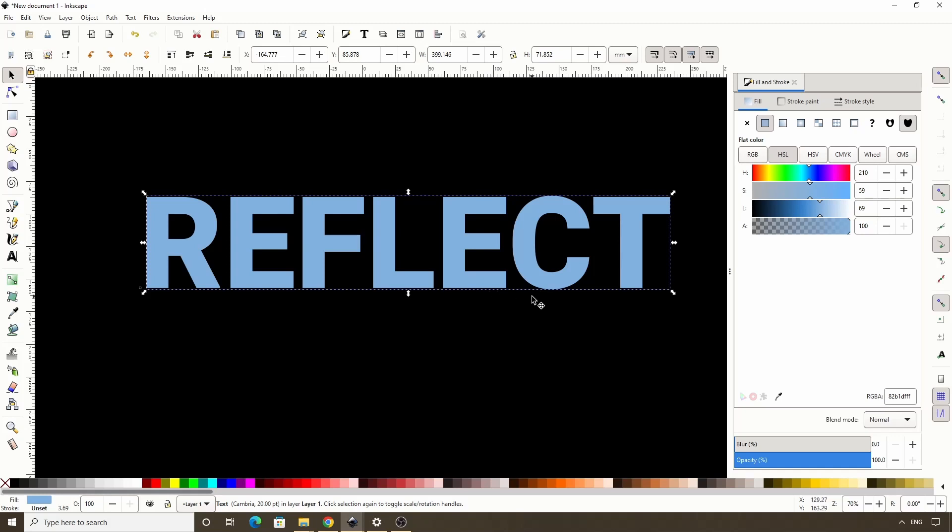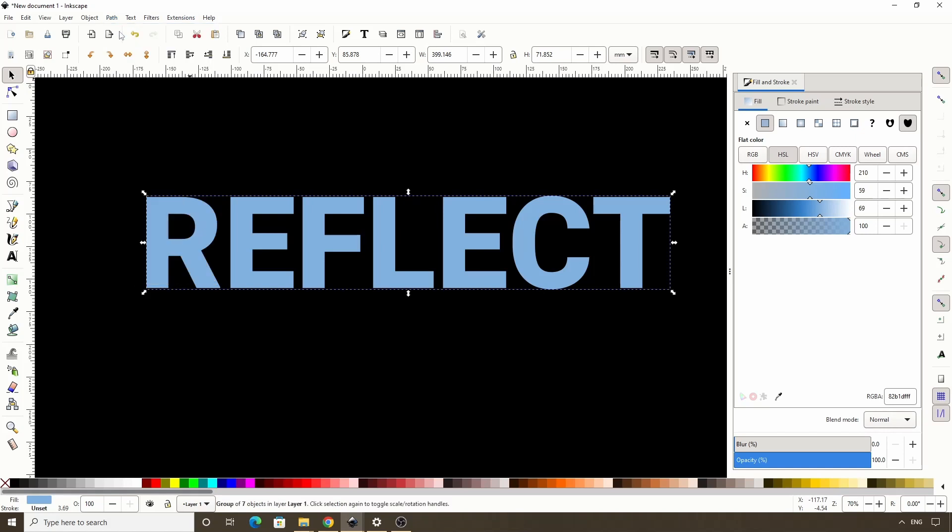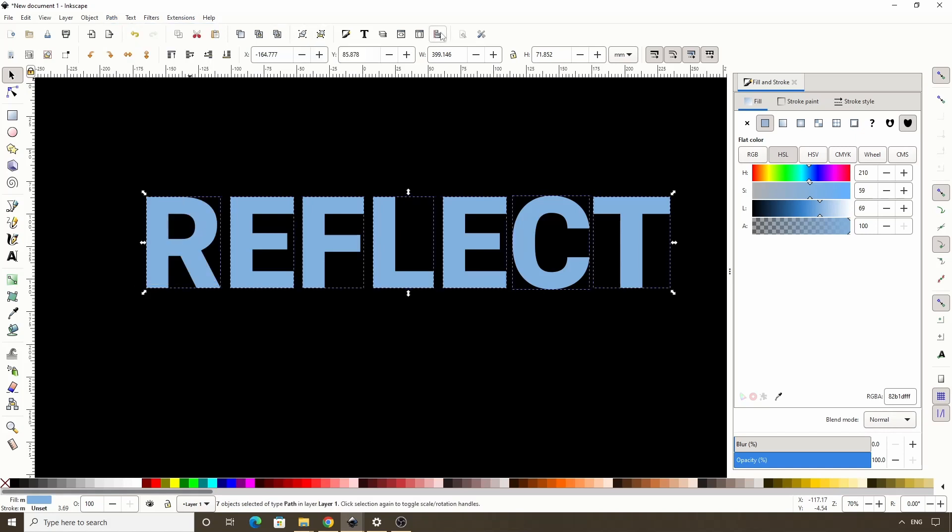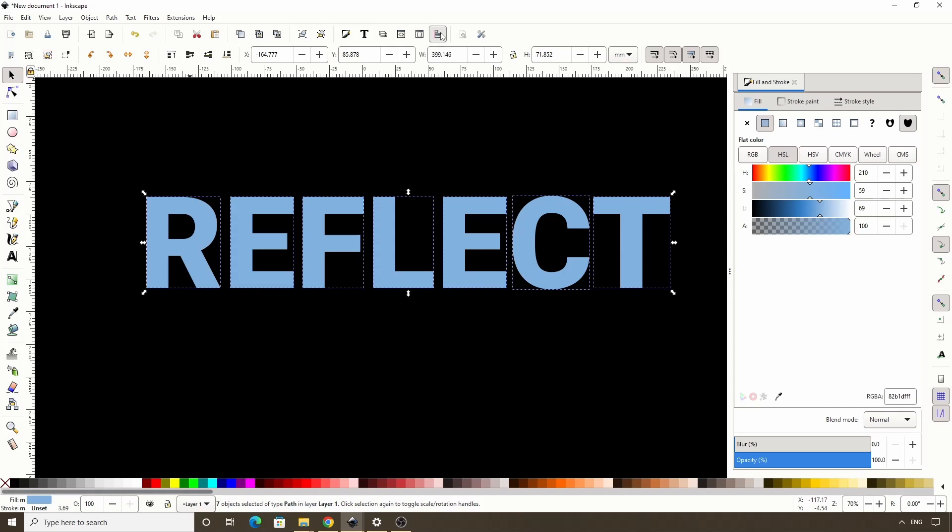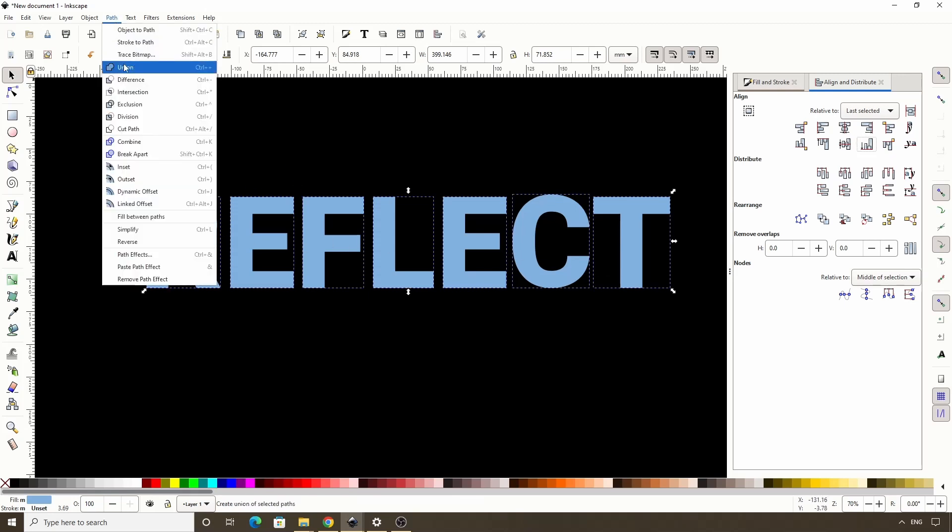So I'm going to turn the text object into a path by going to path object to path. Then I'll ungroup the letters by clicking this button. Now I'm going to open the align and distribute dialog with this button, and I'll click this button to align the bottom edges of the paths. Now let's turn all of this into a single path by going to path union.